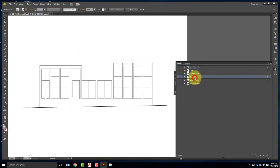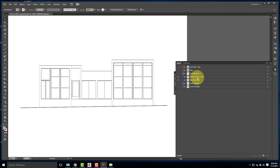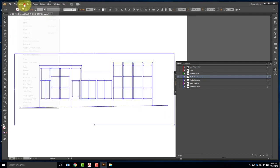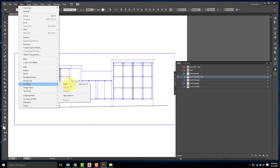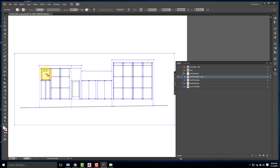I'll go to the flyout menu and say Duplicate North Elevation. I want to work on the copy in case I make a mistake — always a good idea. Now I'm going to go back through and do the same Live Paint process. I'll select the whole object, go to Object > Live Paint > Make, and then go to the Live Paint Bucket tool.